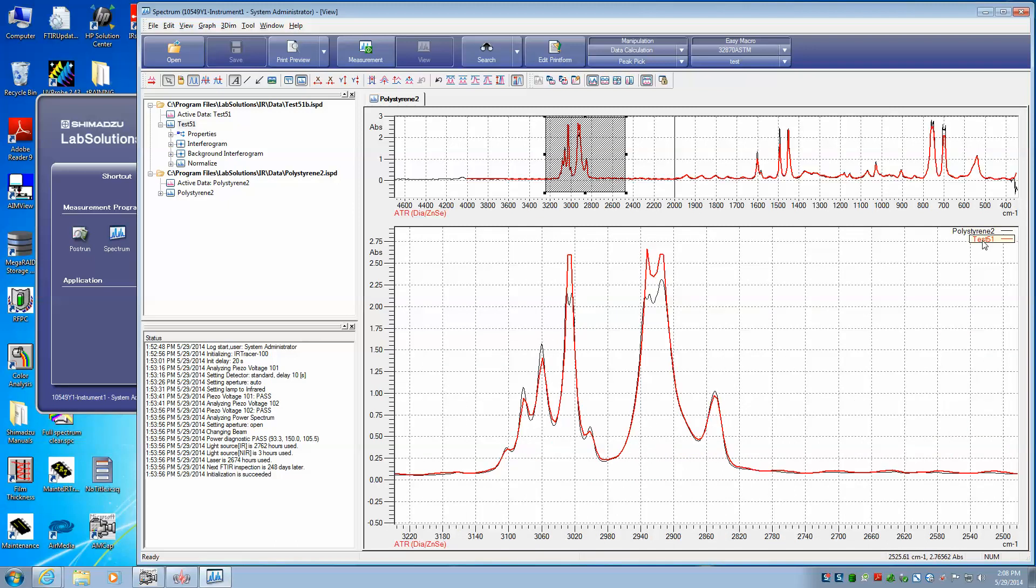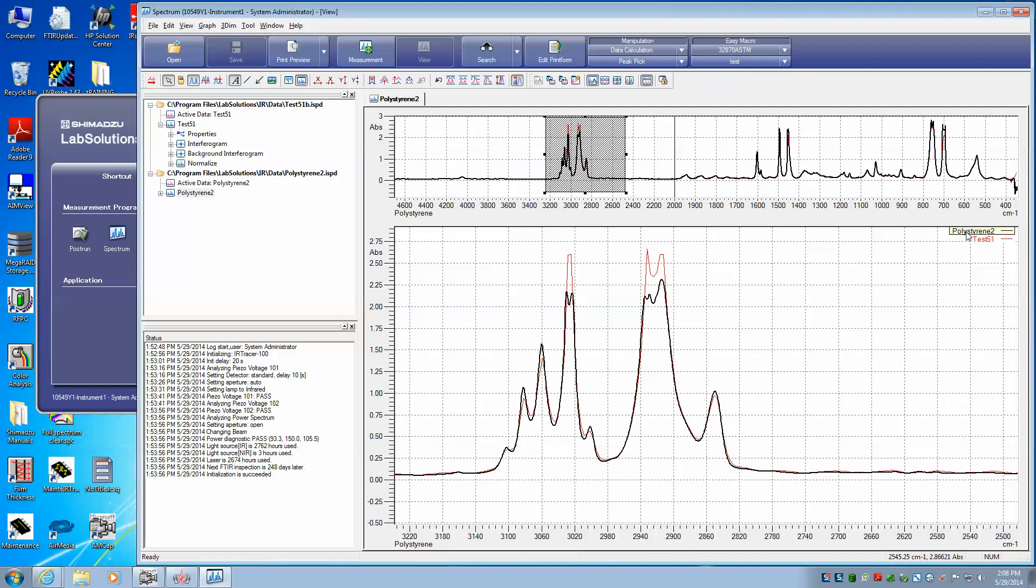and the one that's highlighted has the darker line. So right now the test 51 is the selected file, and over here you can see that it's lightly grayed out. If I go back over and click on the polystyrene, the black then becomes a heavier line, and you can see that the gray is switched from the test 51 over here to the polystyrene 2.